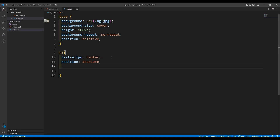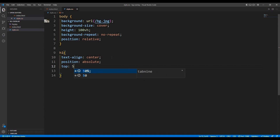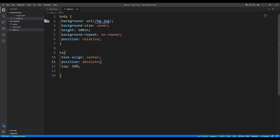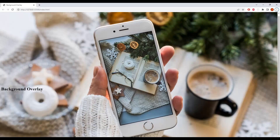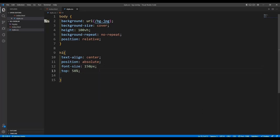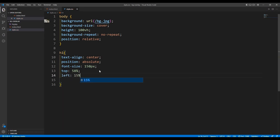Now I'm going to give top: 58% — okay, from the top it has come down to 58 percent. Then I'll set left as well. Let me change the font size first — font-size: 150px. Now it looks good. And then I'm going to change the left to 15 percent.